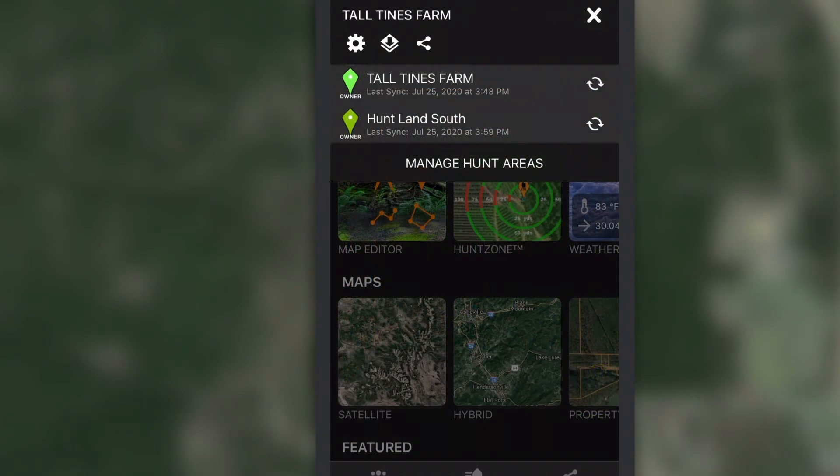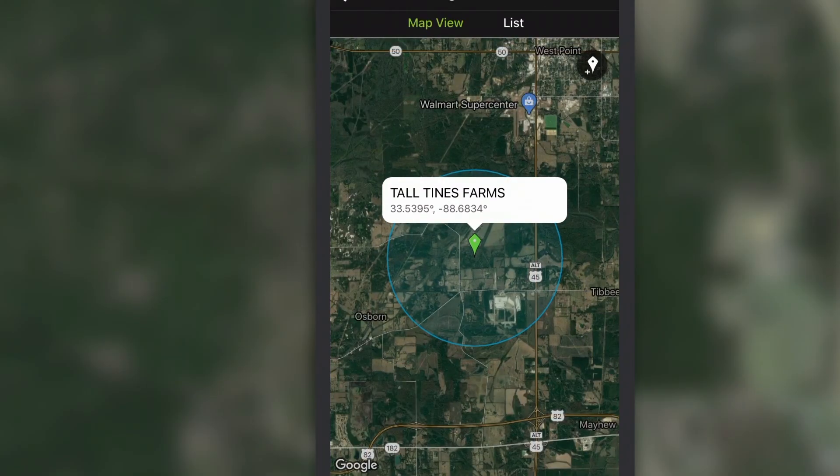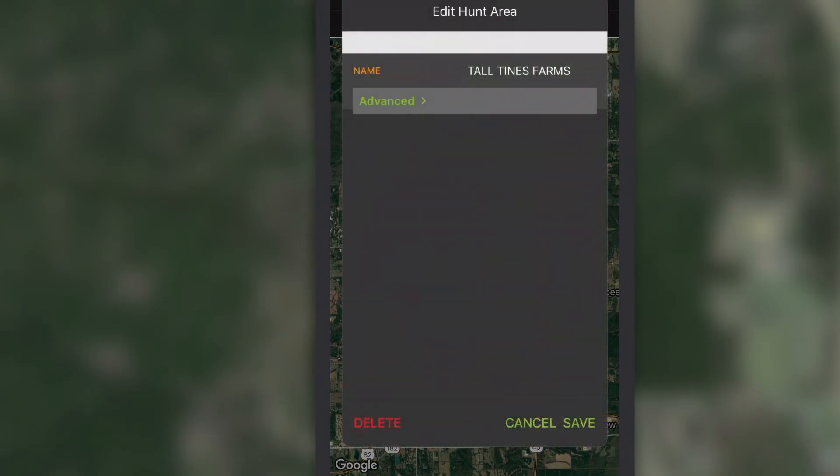Once your hunt area is registered and saved, it can't be moved. You can only create and delete hunt areas on the Manage Hunt Areas screen.